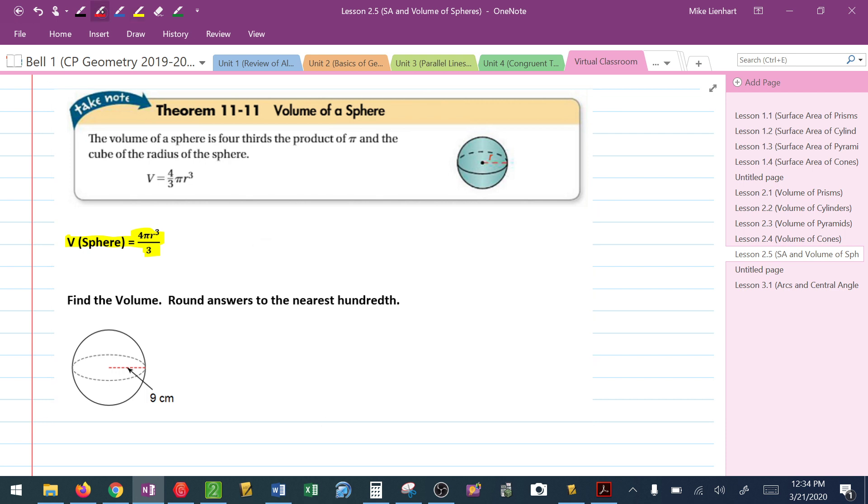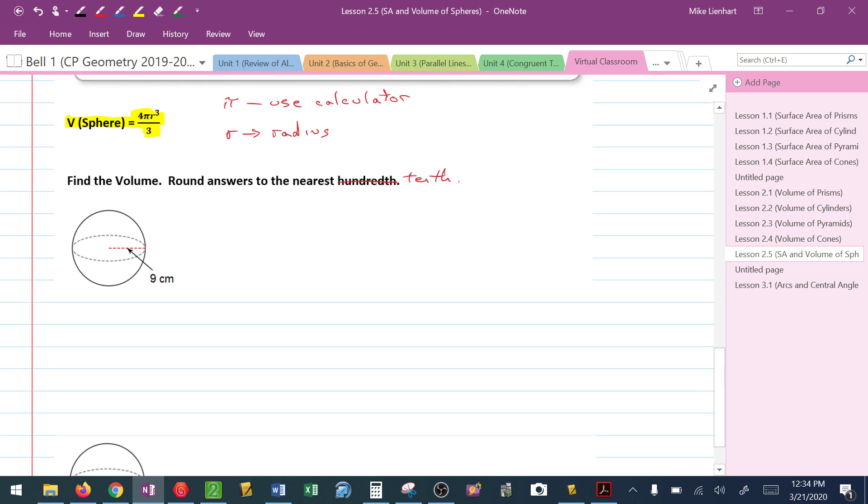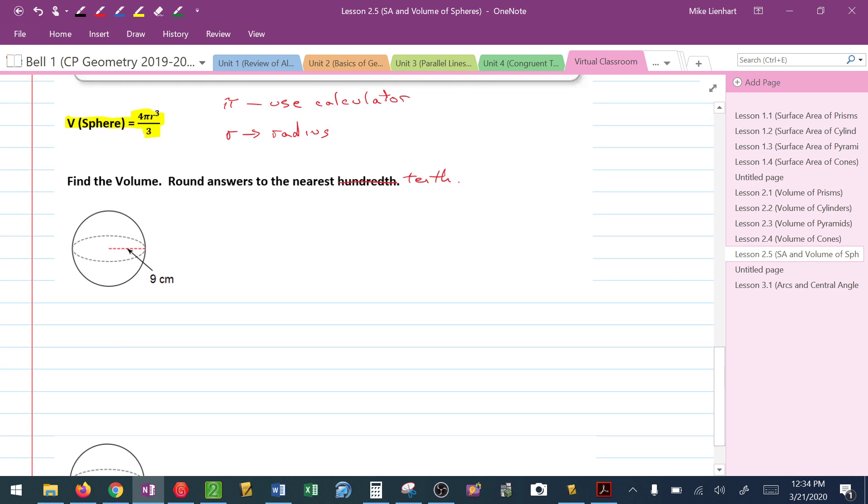So just a couple reminders again. For π, use a calculator. And r, again, stands for radius. Now, I know the directions say the hundredth. Let's do the nearest tenth because that's how it's going to be on your assessments. Now notice, I'm going to take 4, to find this volume: 4πr³ divided by 3. So this is going to be taking the radius times itself three times. So might not be a bad idea for some of us to do that off to the side.